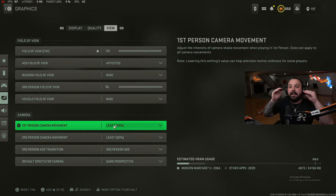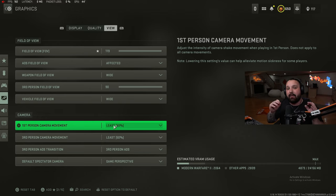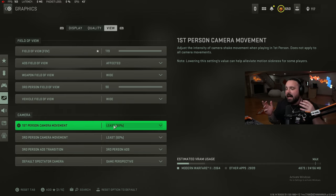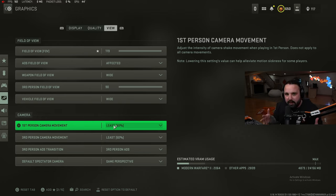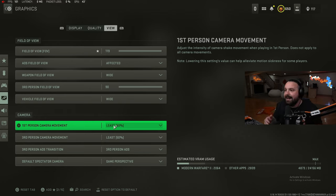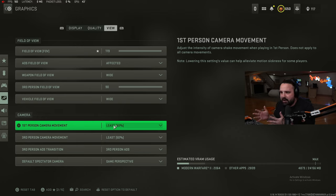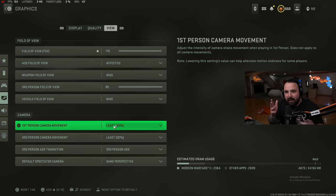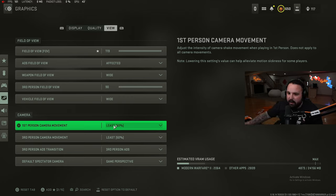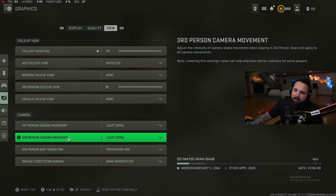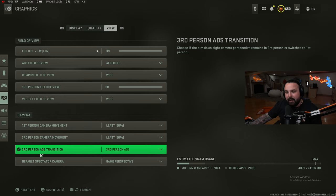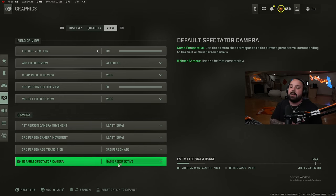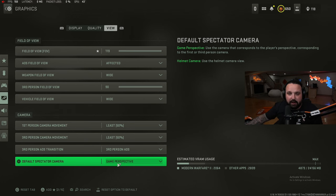First person camera movement - I talked about recoil control, affected FOV, wide weapon field of view, first person camera movement at least 50. What this does is it gets rid of 50% of the weapon movement, so your gun's shaking and this is a setting that can alleviate motion sickness for those of you that have too much going on, but in reality this is adjusting the intensity of the camera shake. When your gun's moving around and shaking makes it harder to control recoil, make it 50% less, easier to control recoil. Third person camera movement 50, third person ADS transition, third person ADS, and then default spectator cameras - game perspective totally up to you, that's personal preference.